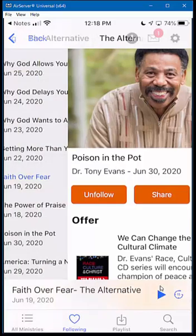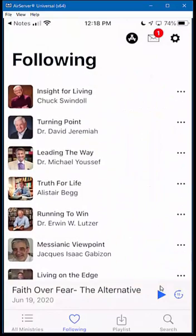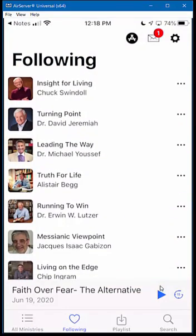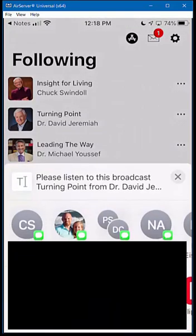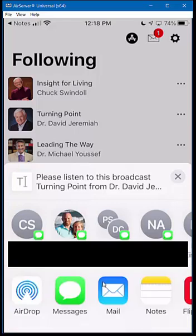Not only can you share a specific message, but you can actually share someone you're following. Let's say you're looking at Dr. David Jeremiah — you see these three little dots. If you click on those, you can unfollow the ministry, or you can share the ministry. Sharing it will not share a specific message, but will share a link to his main page within the app. That's really handy if you want to forward something to someone who may not be familiar with that teaching ministry.